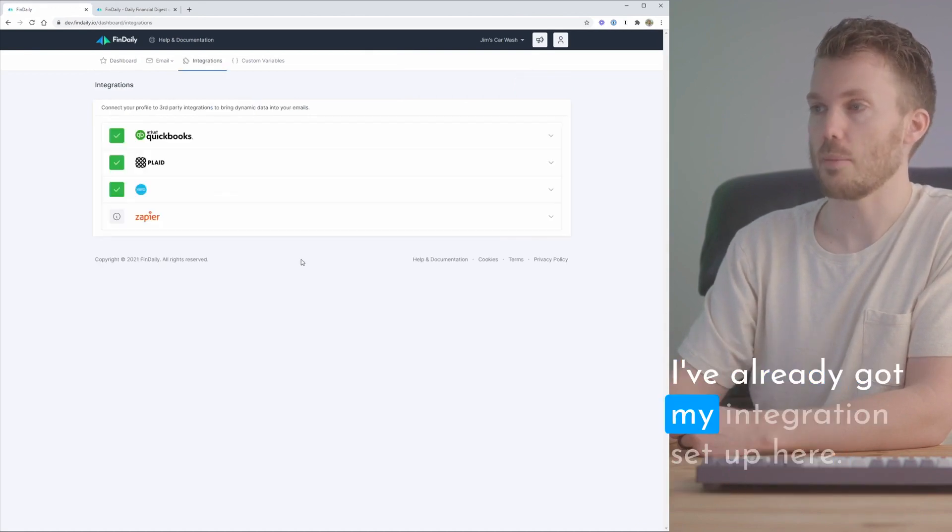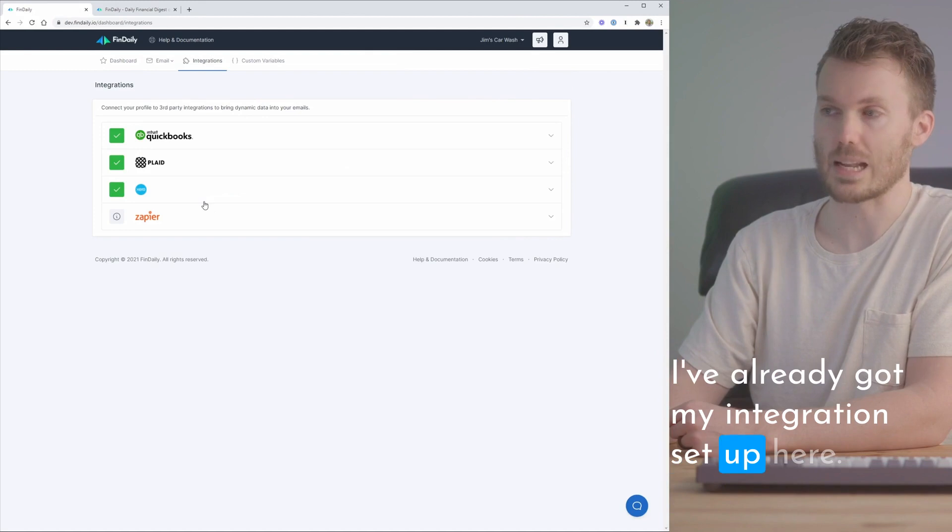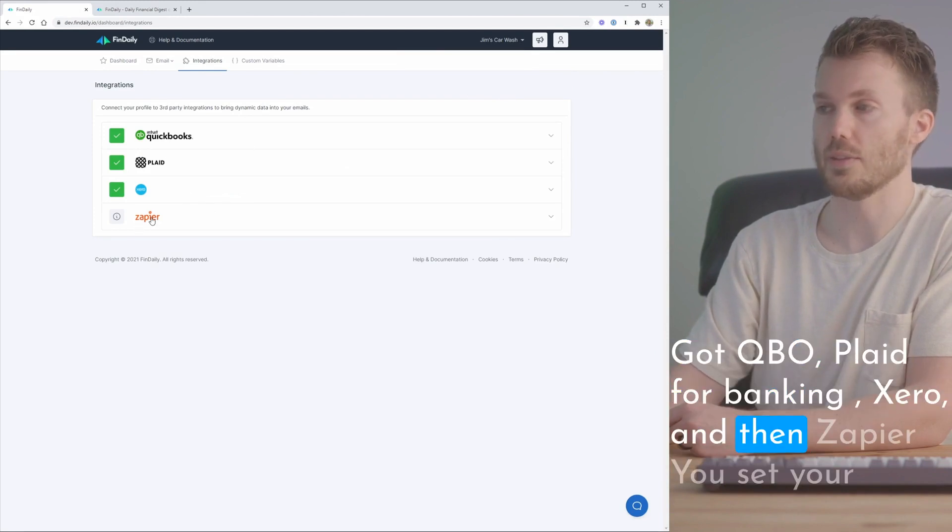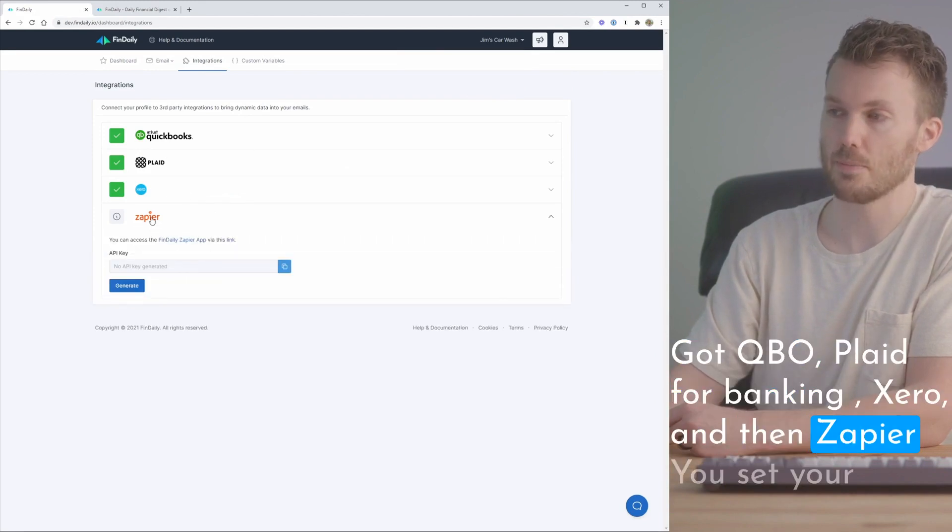I've already got my integration set up here. Got QBO, Plaid for banking, Xero, and then Zapier.